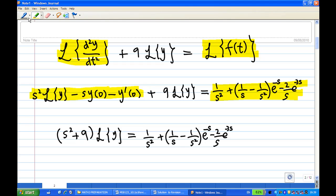Now putting in the initial conditions — y(0) is equal to 0 and y'(0) is also given as 0 — therefore the equation simplifies to (s² + 9) times Laplace transform of y equal to 1/s² + 1/s − (1/s²)e^(−s) − (2/s)e^(−3s).